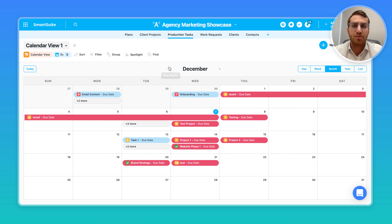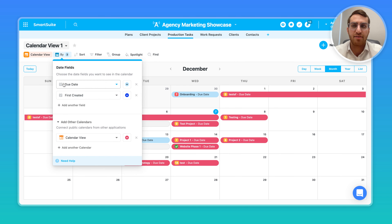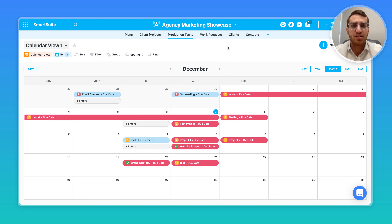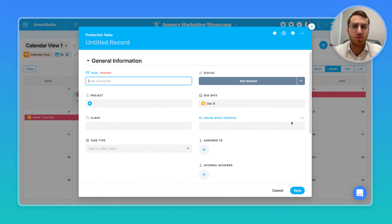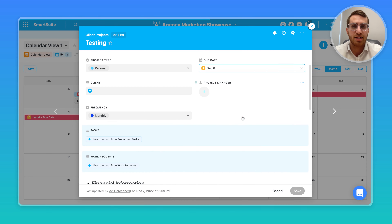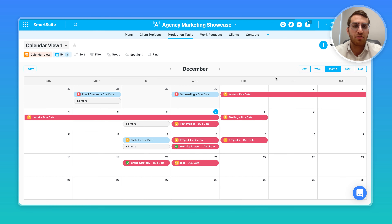Now I have three calendars overlaying one on top of another — really two calendars, but one has two types of dates showing, and then I'm overlaying another calendar on top. This becomes very powerful to combine and condense calendars and see all of your records. You can click in and enter new records or look at existing records that are already there.